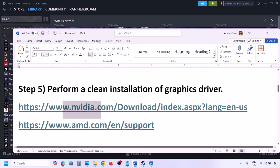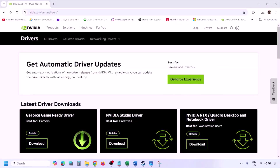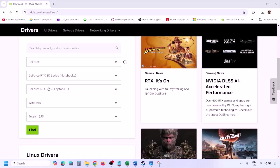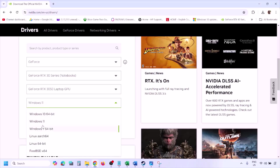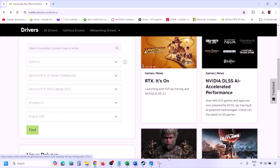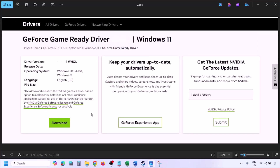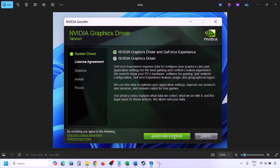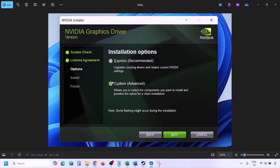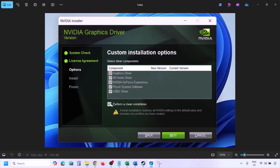The next step is to perform a clean installation of your graphics card driver. If you have an Nvidia card, go to the Nvidia website. Select your graphics card and the correct operating system (Windows 10 or Windows 11), then click Find. Download the latest GeForce Game Ready driver. Run the exe file, click Agree and Continue, select the Custom option, click Next, put a check on 'Perform a Clean Installation,' and click Next. Let the installation complete.